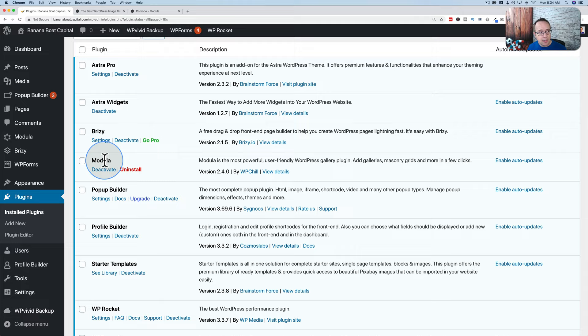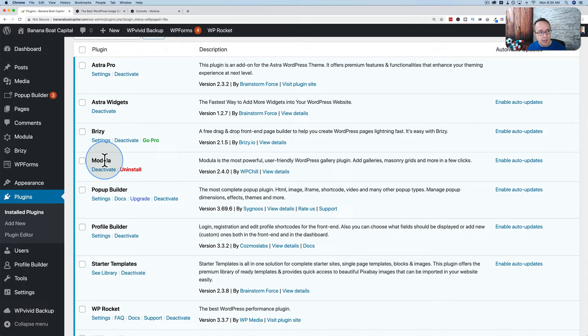The biggest limitation of the free version is that you can't have videos in your galleries and you can't have more than 20 images. Aside from those two things, the free version is very capable — it might be all you need. We're going to use the pro version in this video so you can check out all the features, but keep in mind the free version can do a whole lot.